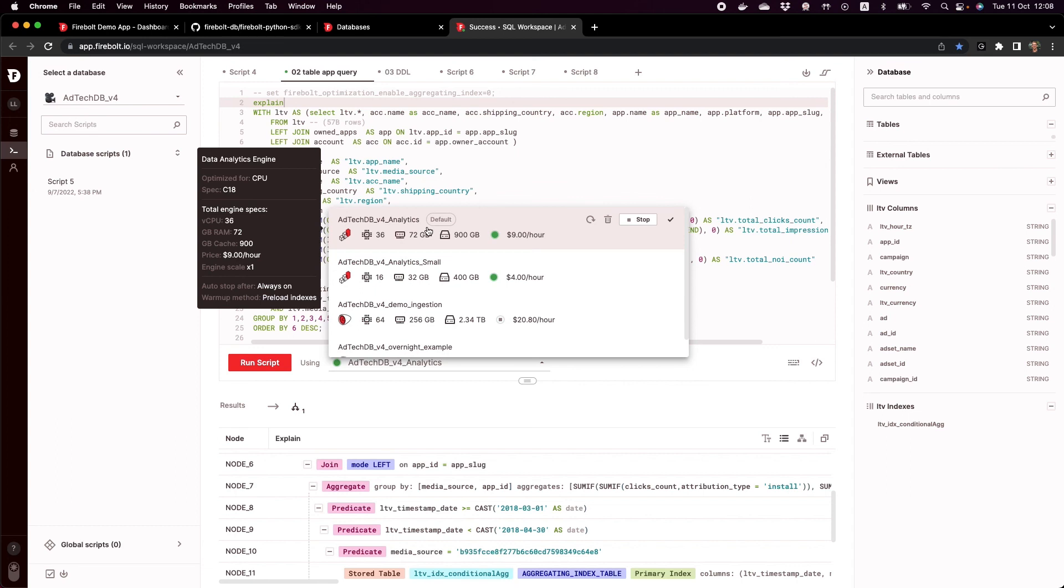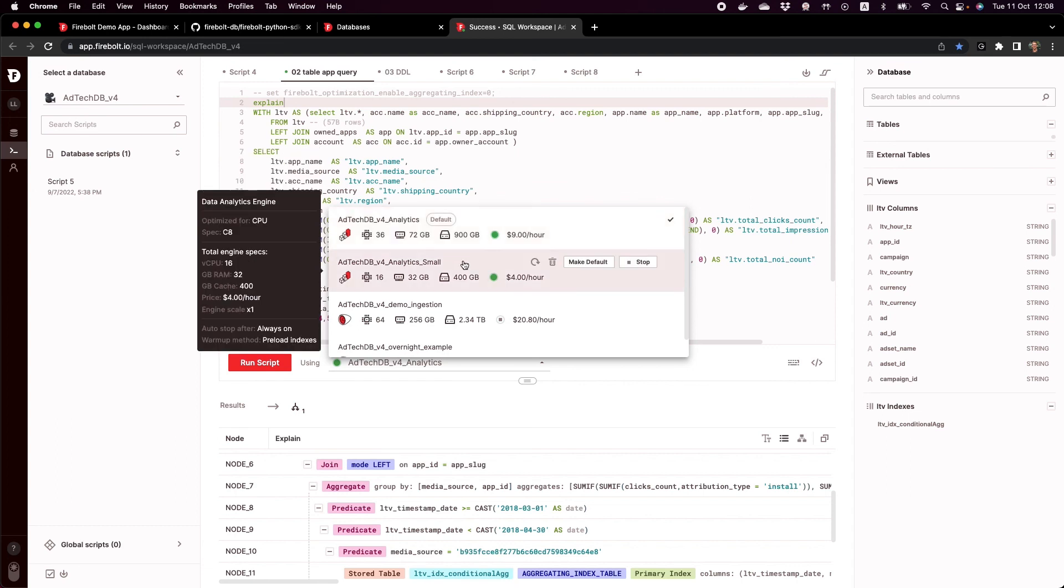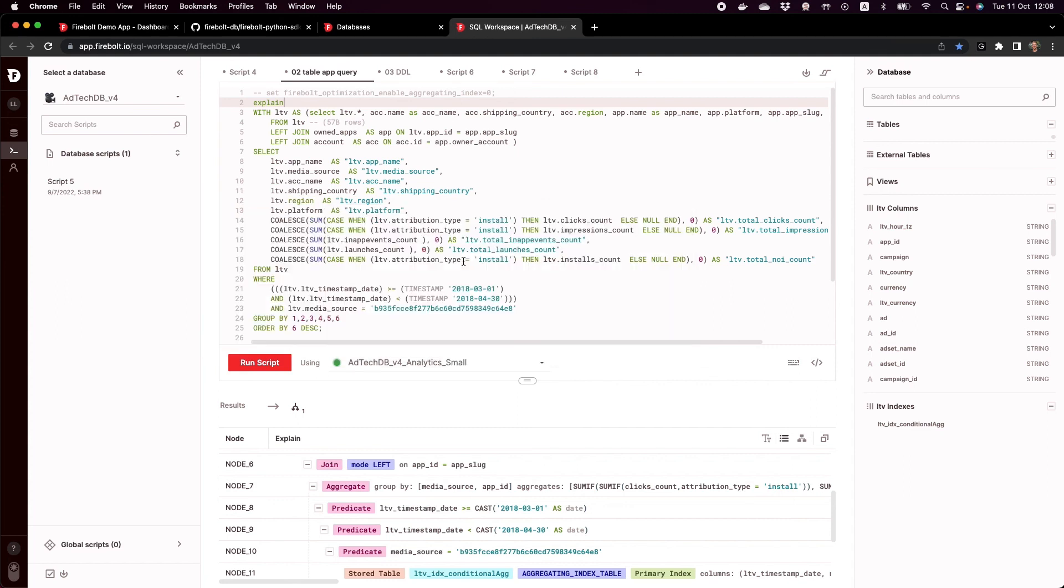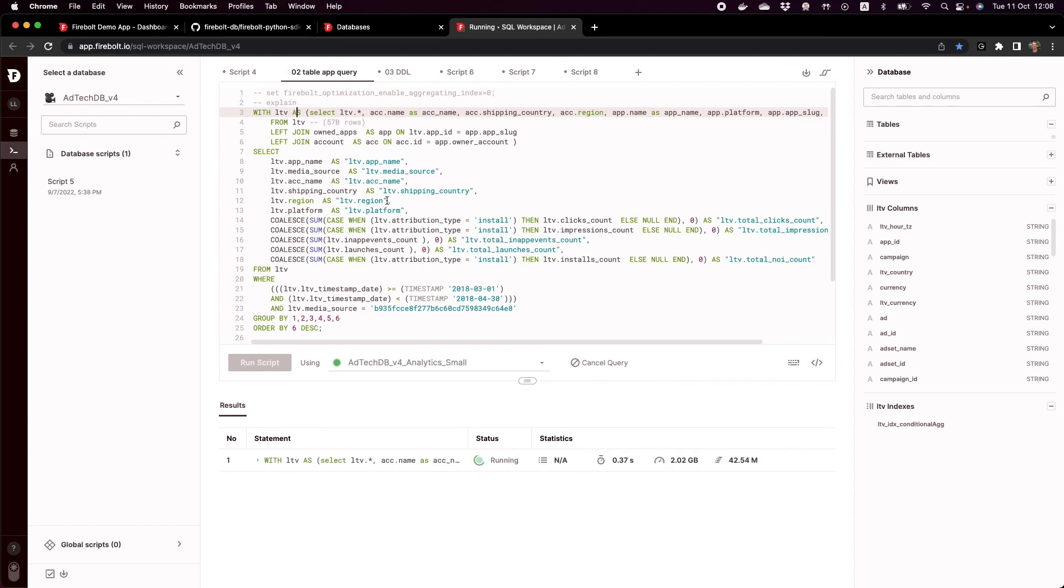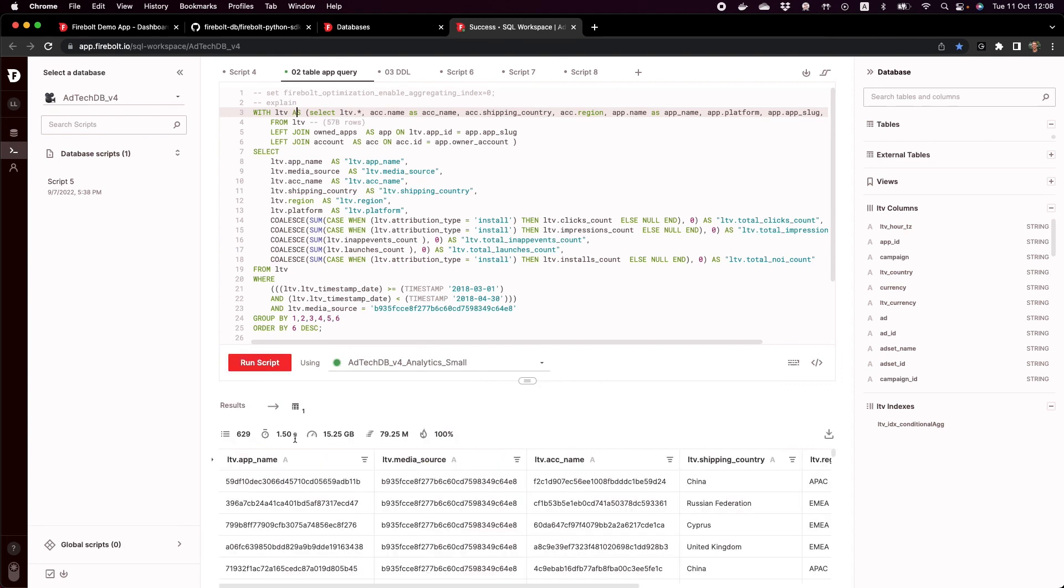This is for an internal team such as my analysts or my BI team that don't need sub-second performance. They're okay with one or two seconds, but I also want to save some money. If I switch over to this engine and run my query, let's see how long it takes. So 1.5 seconds. So again, quite a fast experience on this large data set.